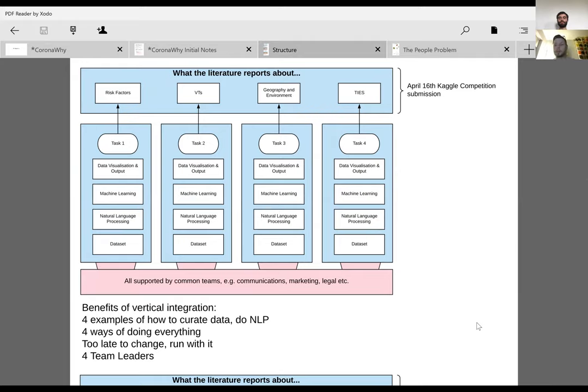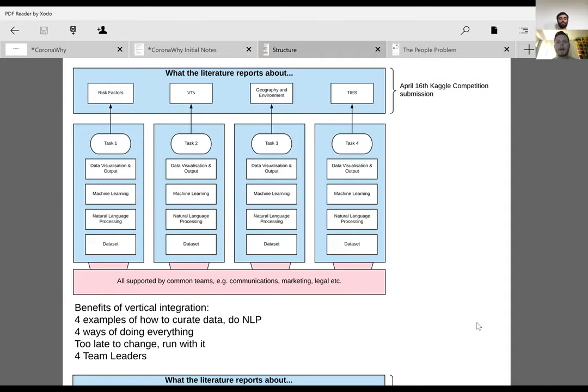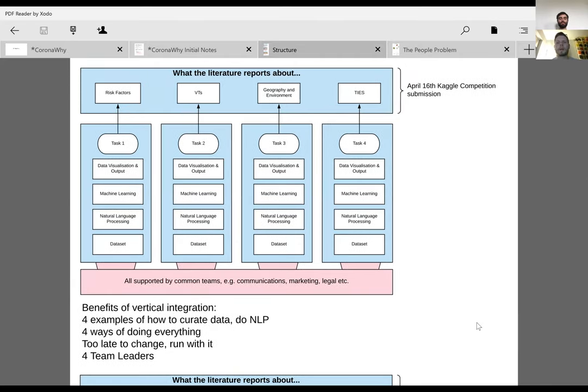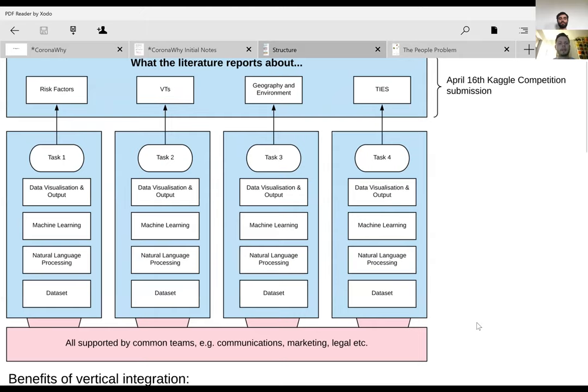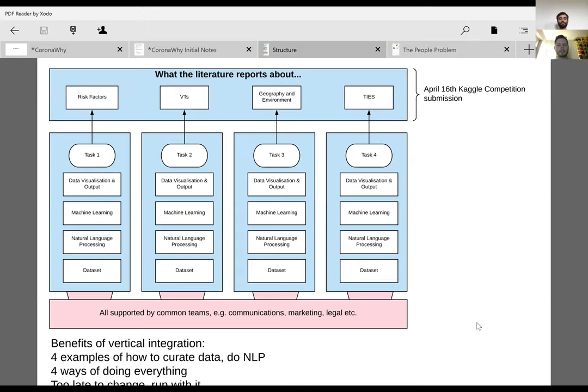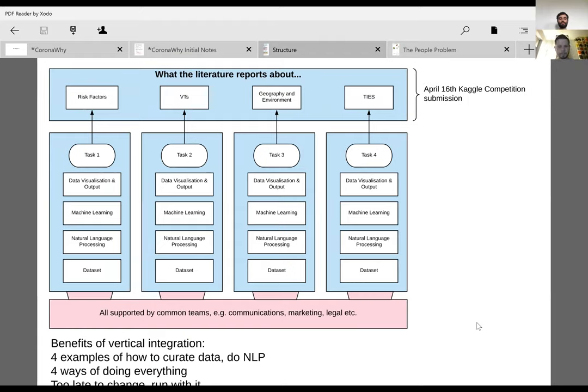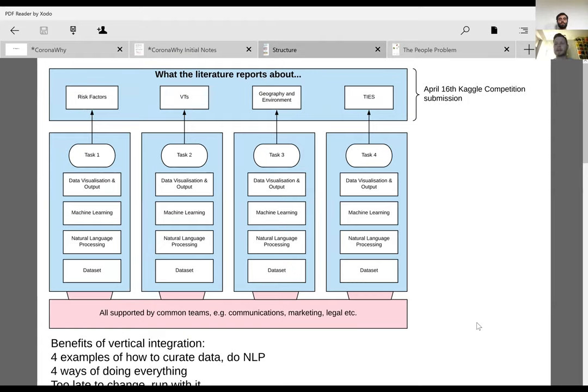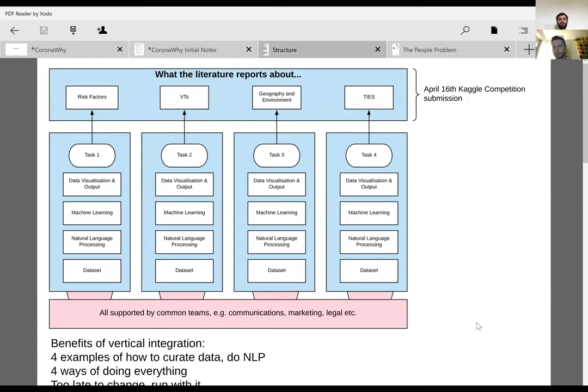I'll try and whiz through it. I don't know where these are going, but it's just how I'm observing what we're doing at the minute. The way that we're structured at the minute is with each of these tasks. We've split it down into four tasks, which is great, all supported by common teams like communications, marketing, legal, et cetera.